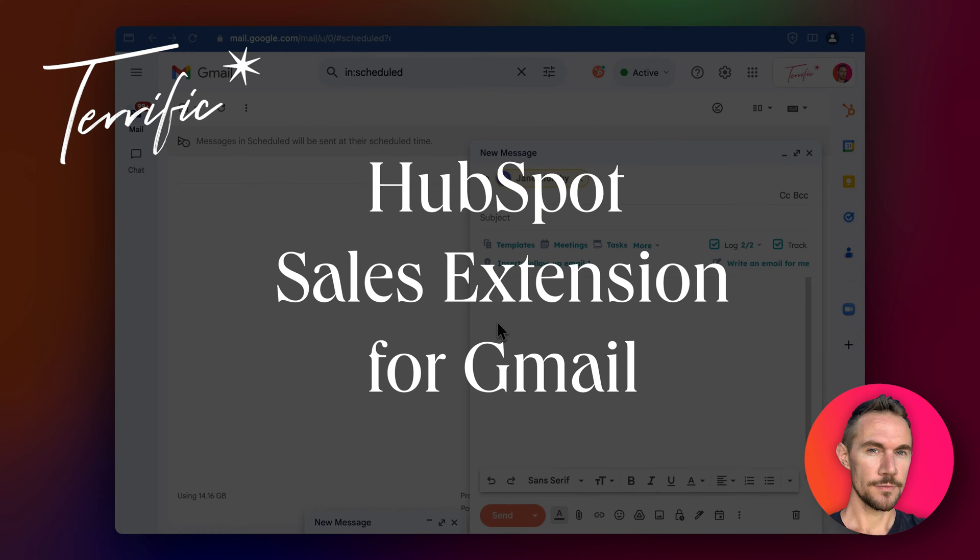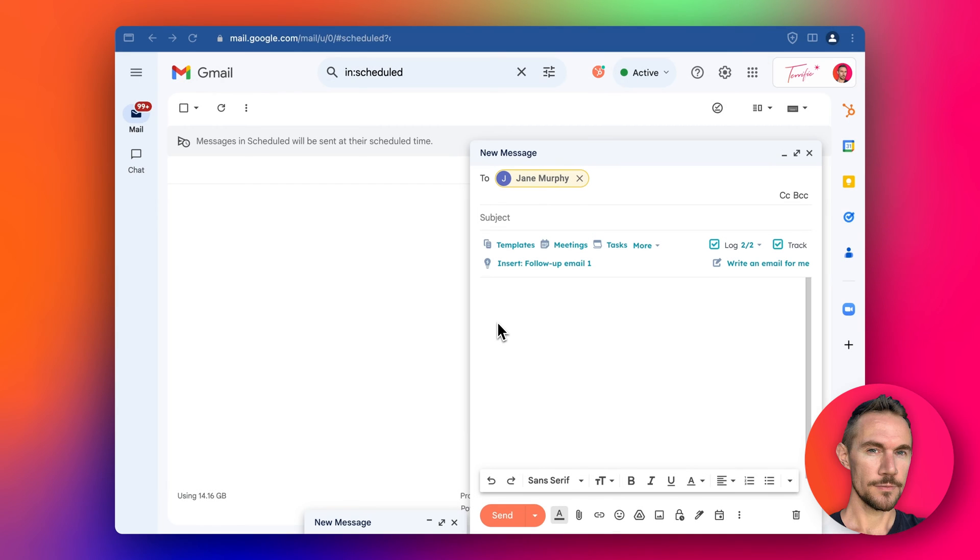Hey everyone, today I'm going to go through HubSpot's sales extension in Gmail. We can actually install this for Gmail or Outlook, and today I'm going to focus on Gmail.